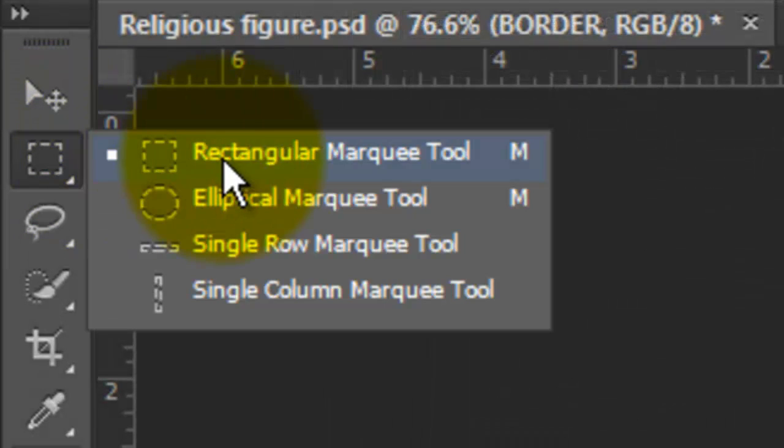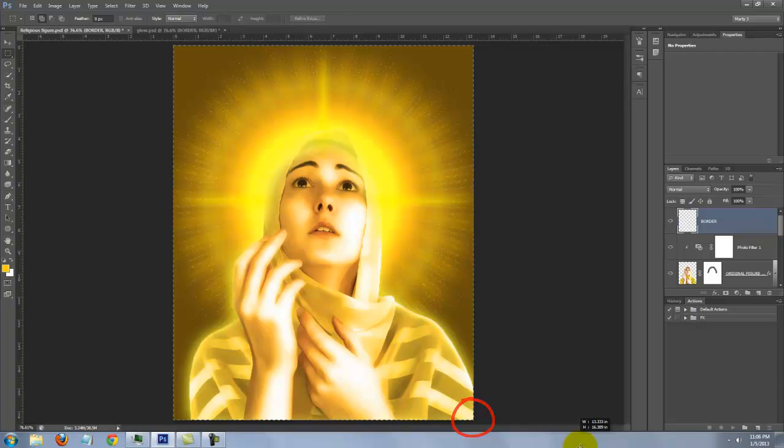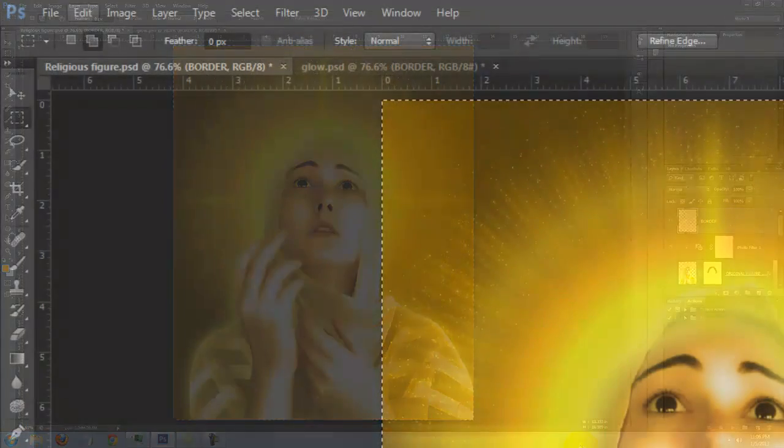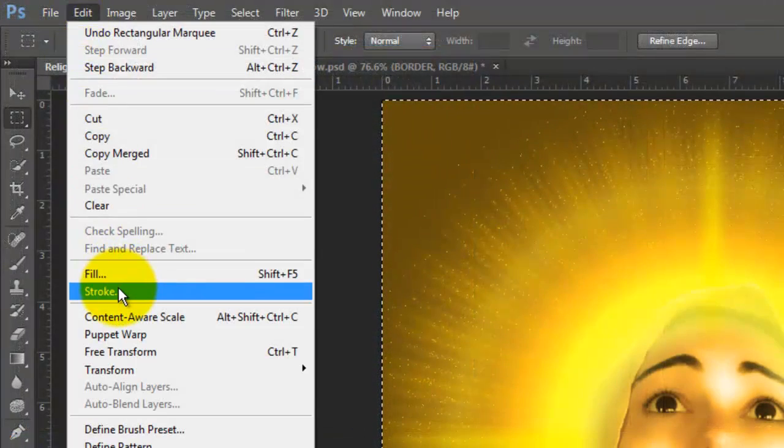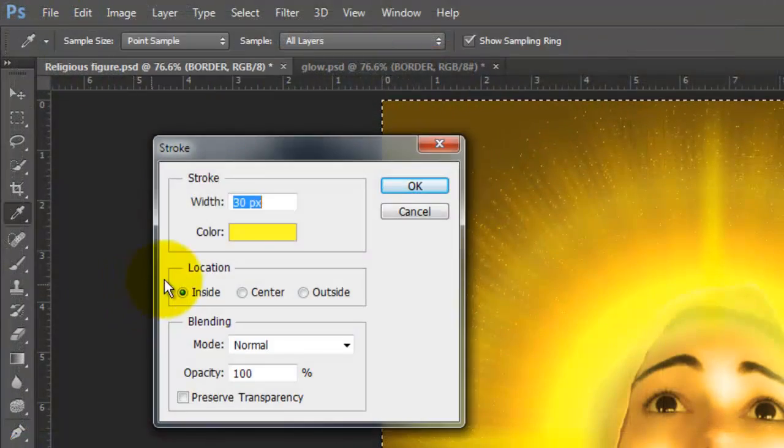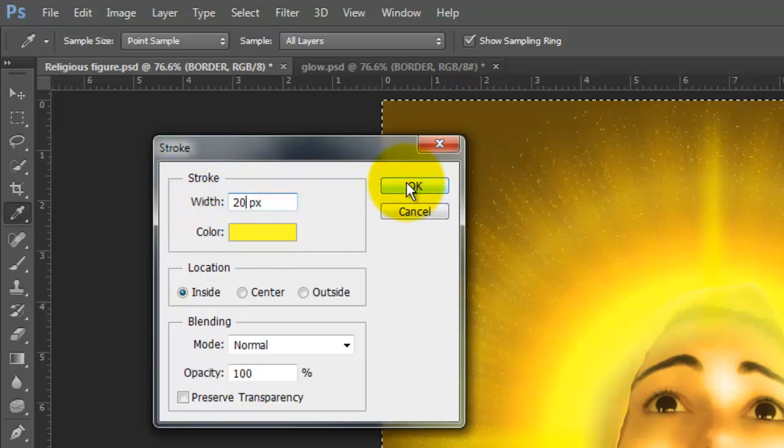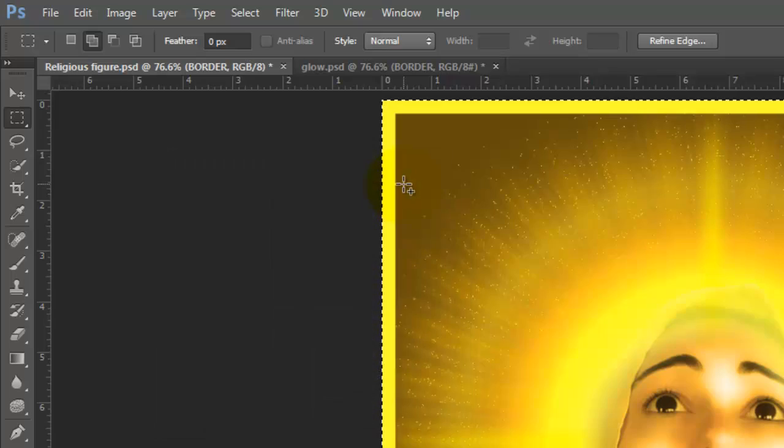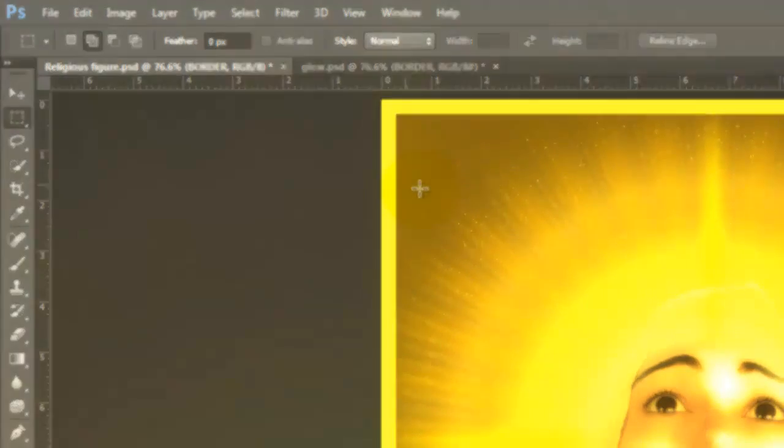Open your Rectangular Marquee Tool and drag a rectangle across the entire document. Go to Edit and Stroke. We'll make the Width 20 pixels and the Location Inside. Delete the selection.